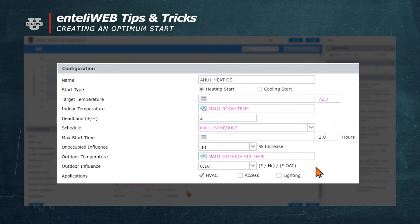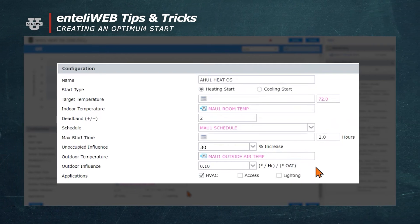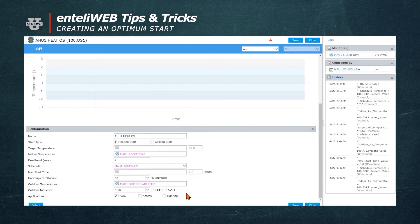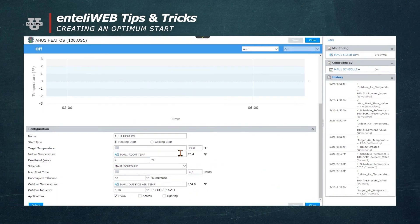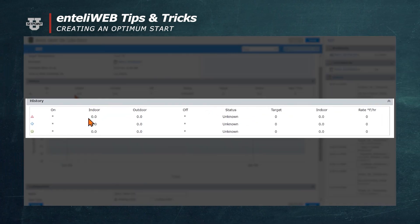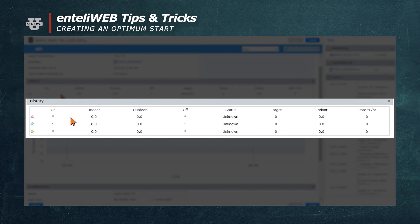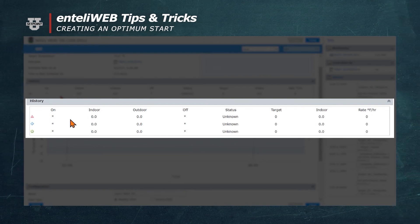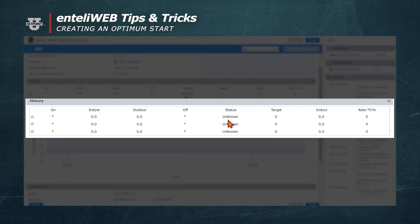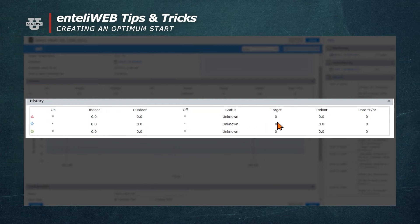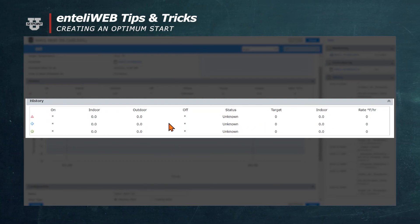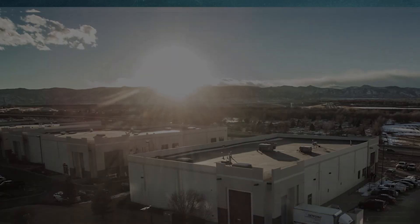This is how you set up the optimum start for heating. Now we'll save it. Before we go, let's take a look at the top of the screen. Once this runs three times, these three start times will be calculated and shown to you anytime you log in, so that way you will know how much influence the outdoor air temperature or the space temperature has on when the optimum start turns on.